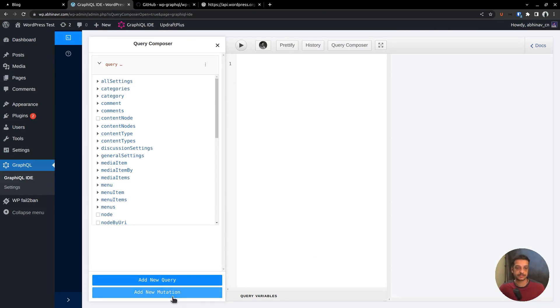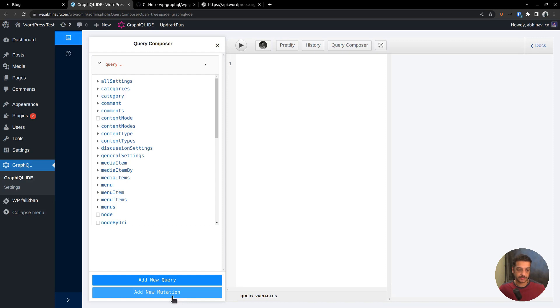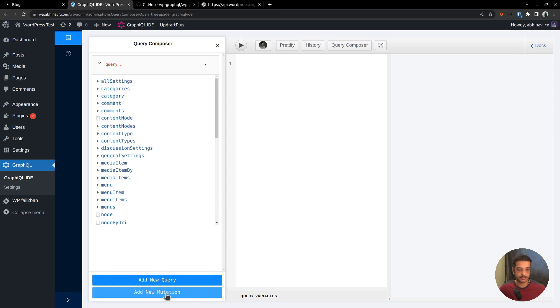Mutation is a type of query that modifies the database instead of just reading from it. If you are just reading from the API, that is called a query. Instead, if you are writing to it or modifying it, such as updating, deleting or creating some data, that is called a mutation. Here we want to generate a refresh token by logging into the WordPress API. So it's creating something, hence a mutation.